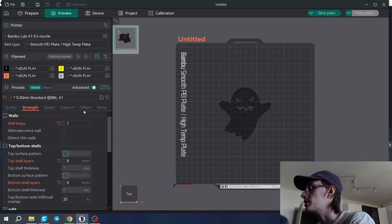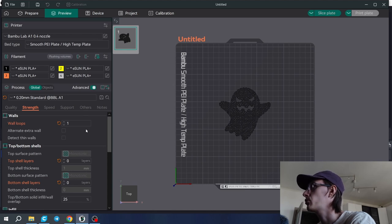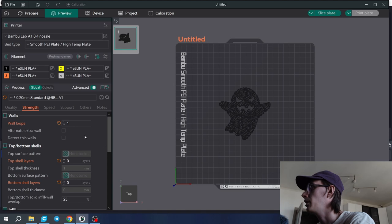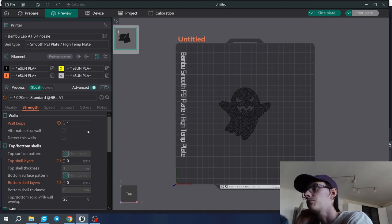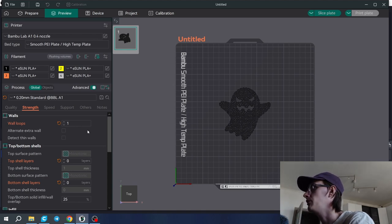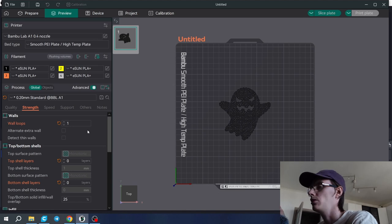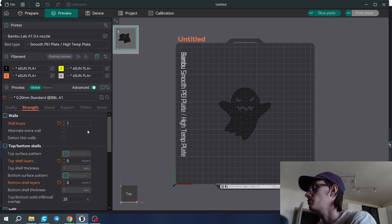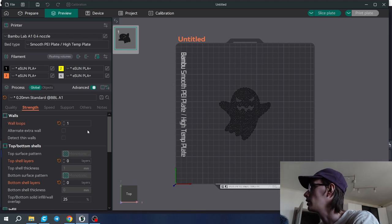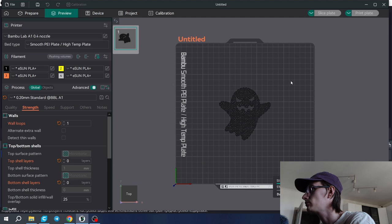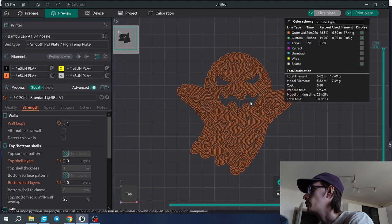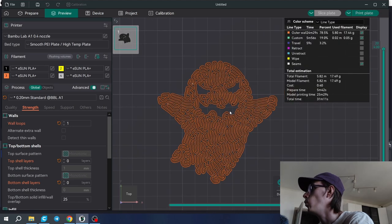For some reason, Orca Slicer algorithms for vase mode work differently and I wasn't able to print this model in vase mode. You can print it in vase mode in Cura Slicer though. So let's try to slice it and we'll see what we got.